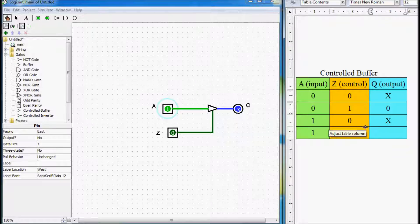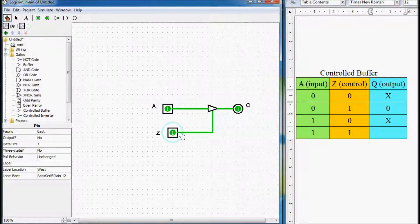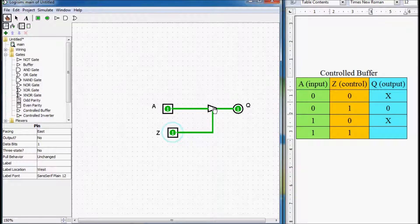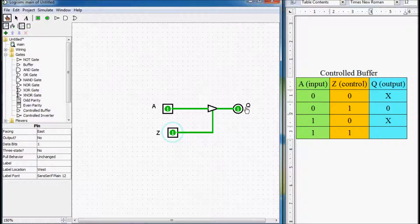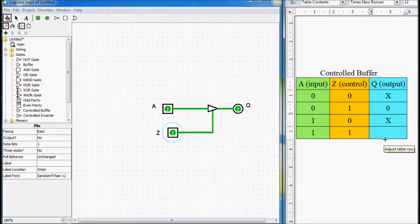And in the last case, we have one in our input and also one in our control input. Because of that, the output of this three-state buffer is at a low impedance state and current is flowing through the buffer — our input is connected to our output. In this case, we write one here.